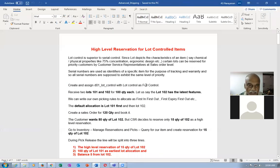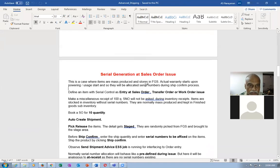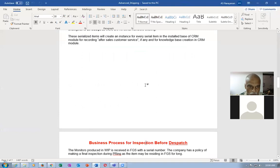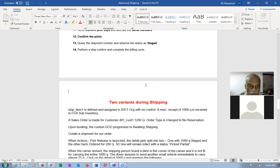We have completed the high-level reservation for lot and serial items, serial generation, inventory pick, and serial generation sales order issues. A business process for inspection before dispatch is also completed. Now we go for the two variants during shipping.